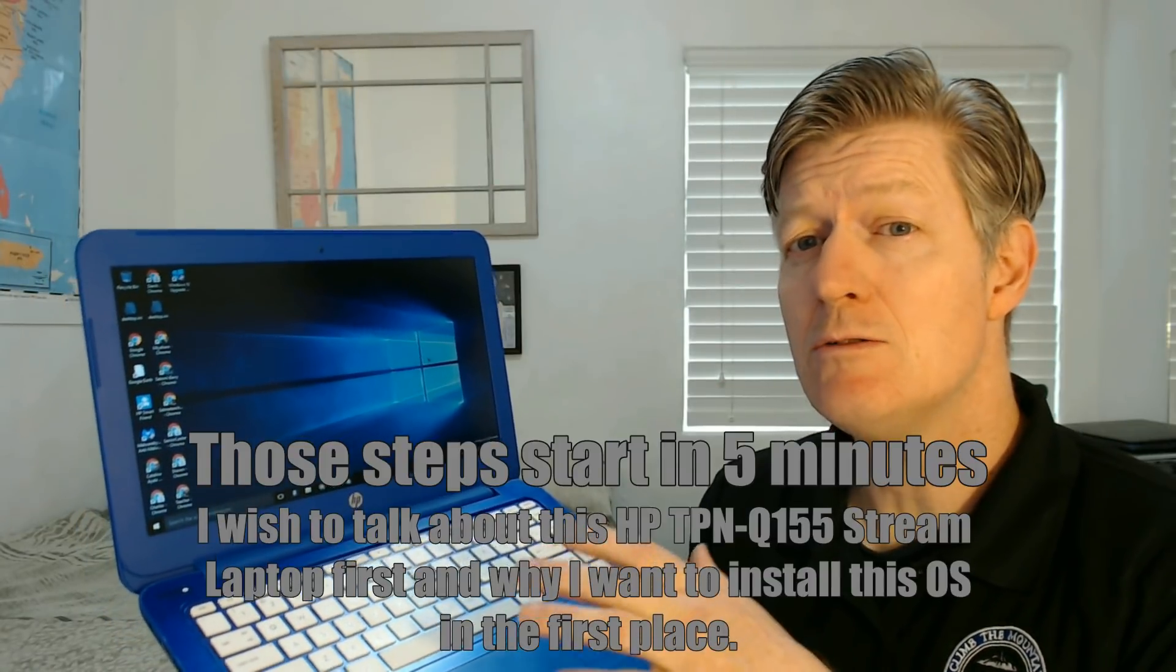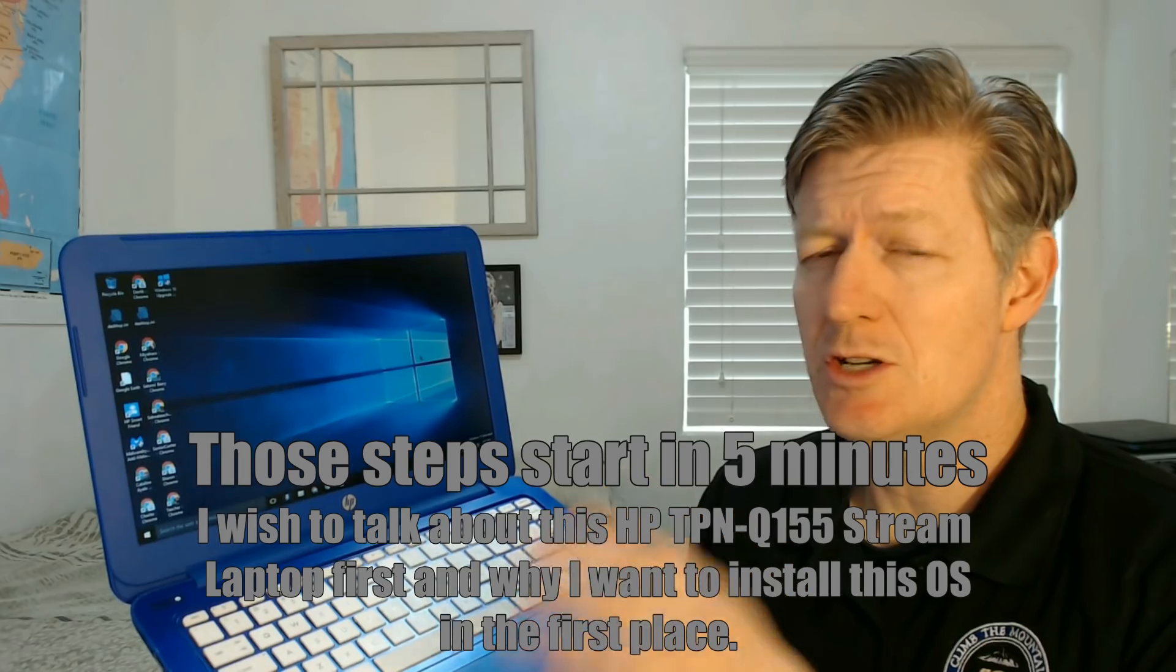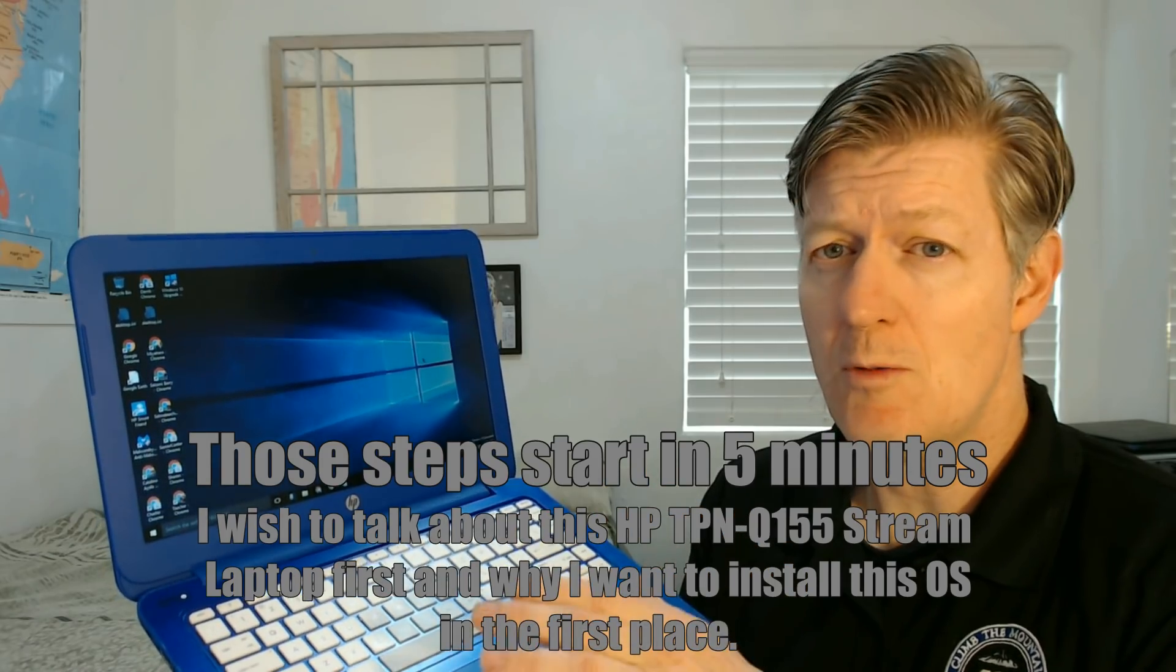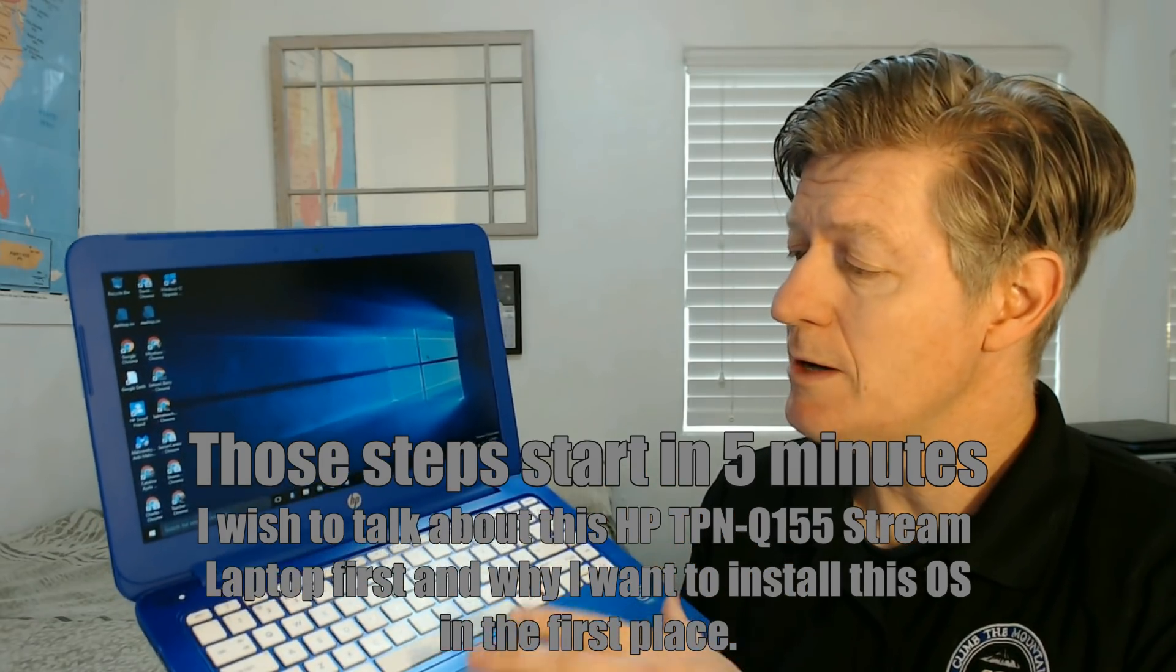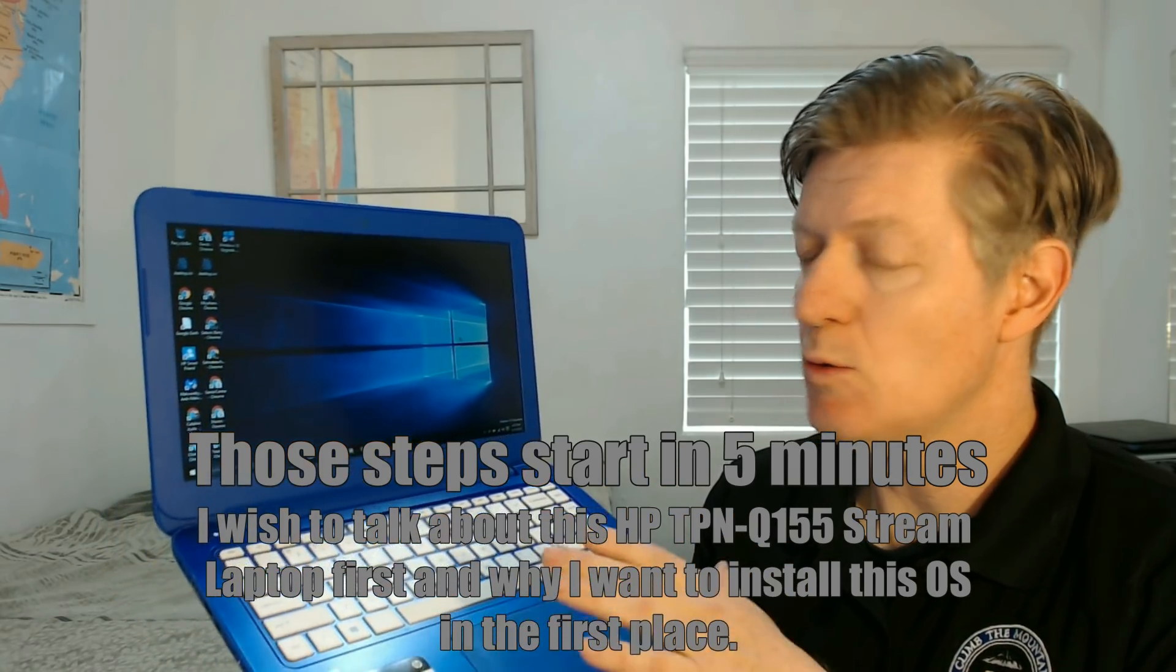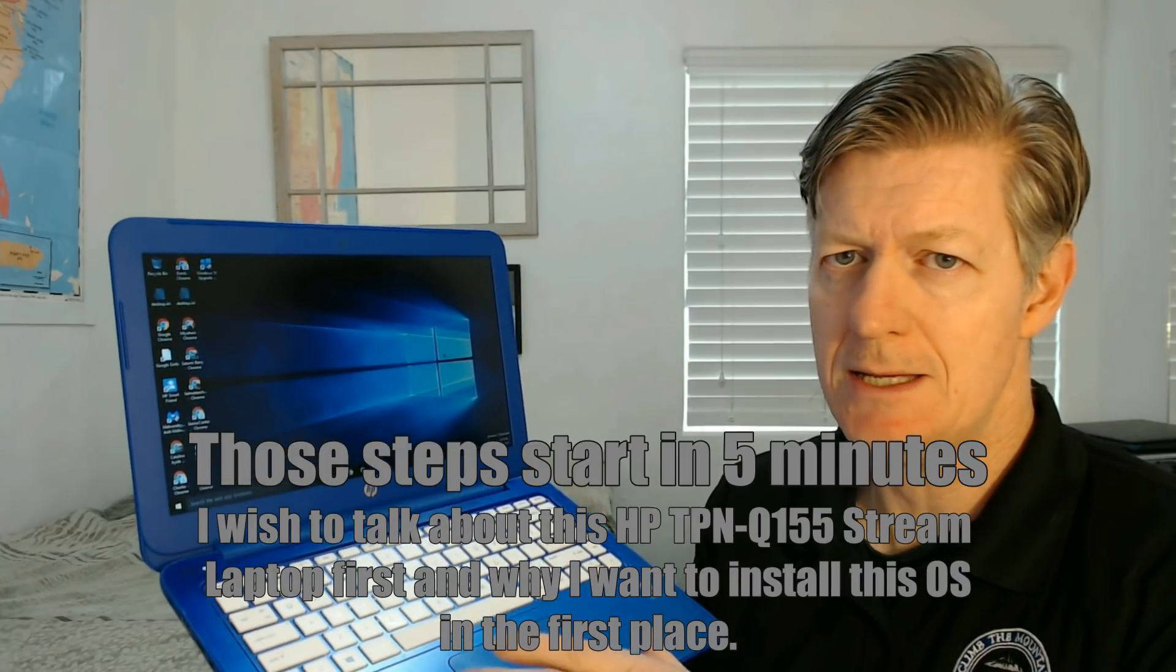So I'm a teacher, Mr. Bear here. Today I'm going to be showing you how to install Neverware's Cloud Ready OS, which is just like Chrome OS or Chromium, right on this Windows 10 PC.